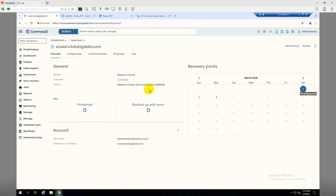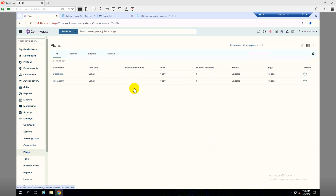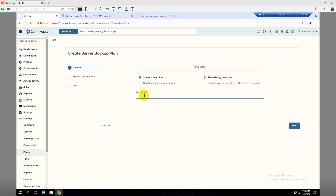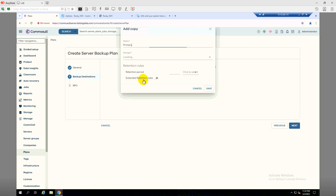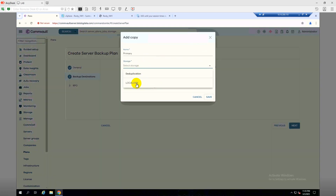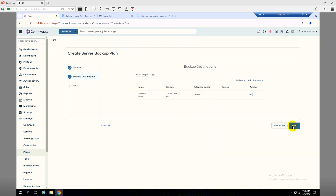Before creating a VM group, let's make a plan for the virtual machines. I'll click on Create a Server Backup, name it 'VMR', and click Next. Add a storage destination — Primary — storage will be local disk, retention will be one week. Click Save, then Next.